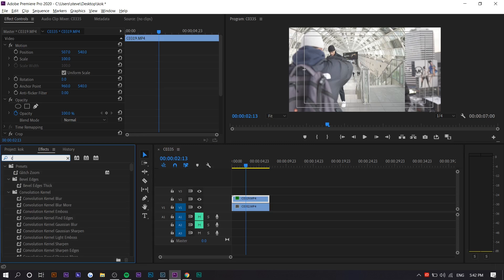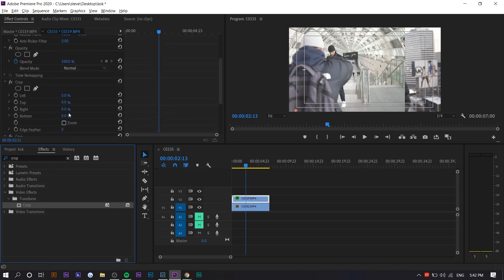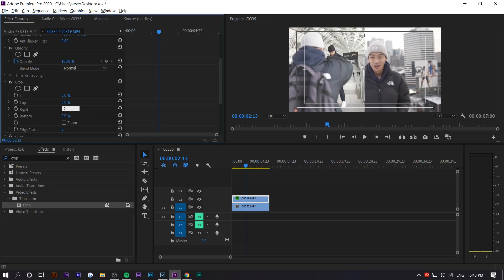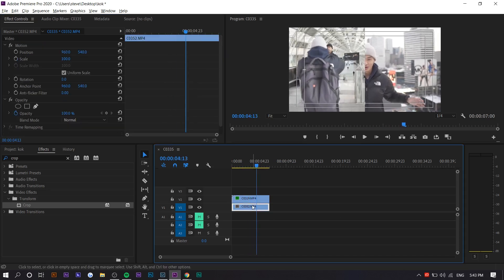So we're going to go and crop — it should be under the transform video effects. You just want to drag it on top of this clip and increase it until it hits the middle, so like 26.5 maybe. I'm changing the right setting right here because that's what we want to crop — we're going to crop the right side. I think we're good now for the left side, and for the right side we won't have to do any cropping, we can just move the position.